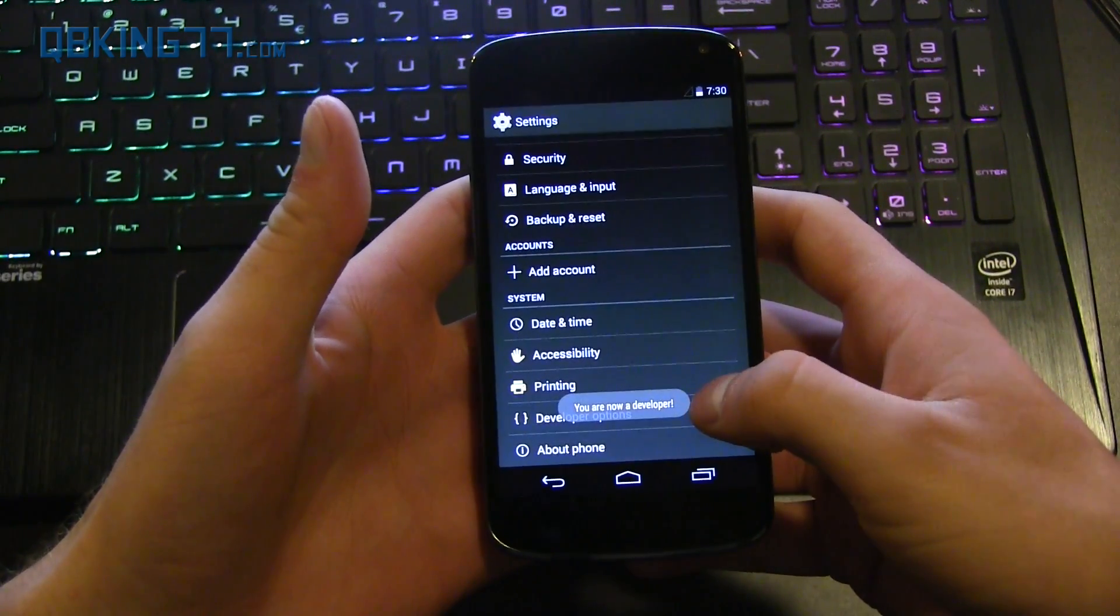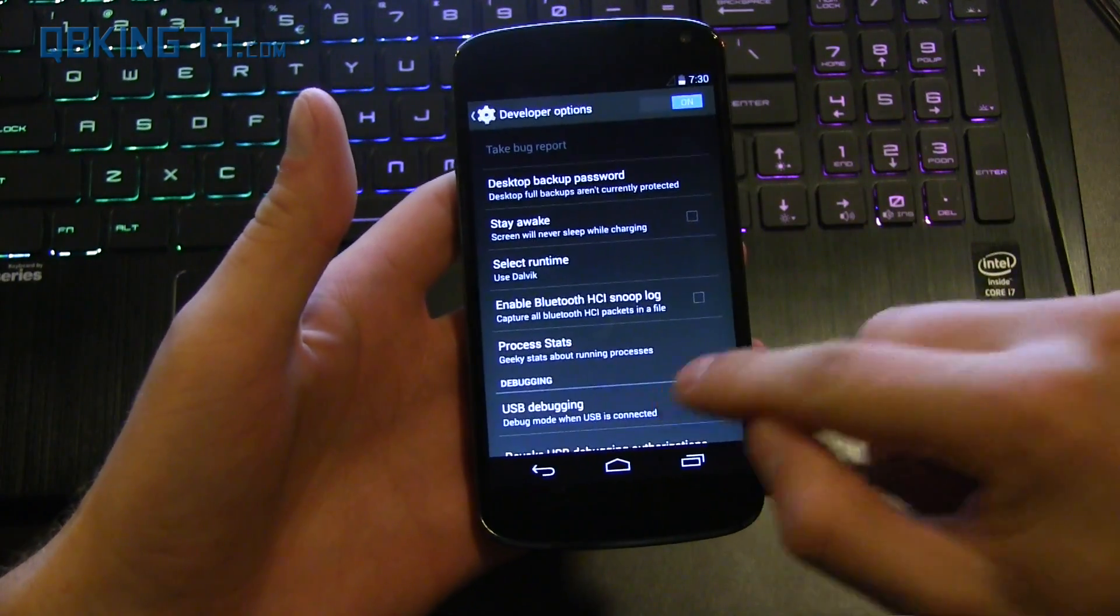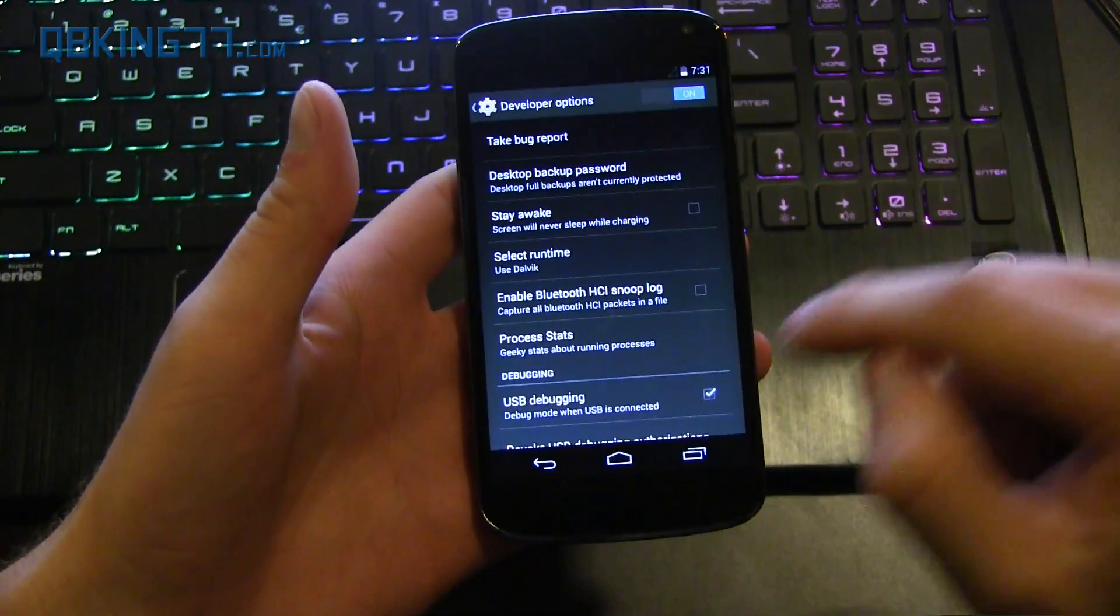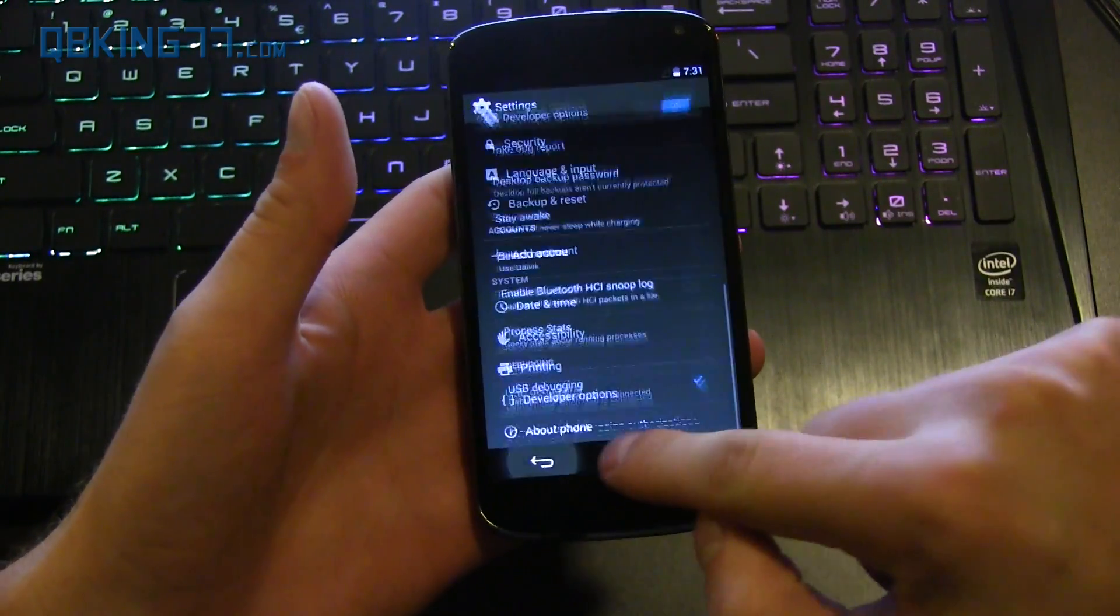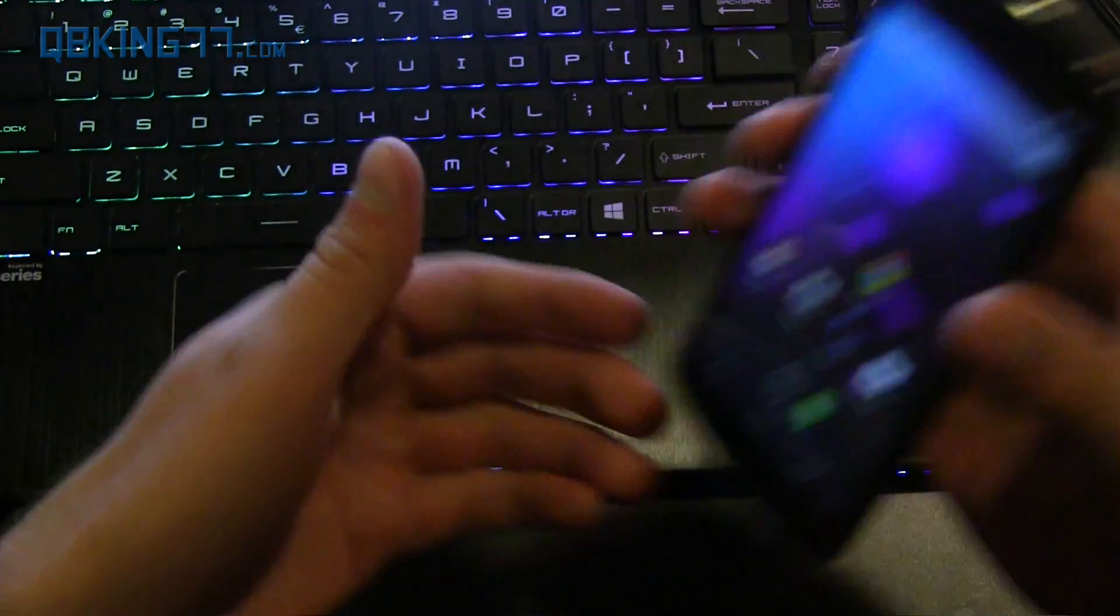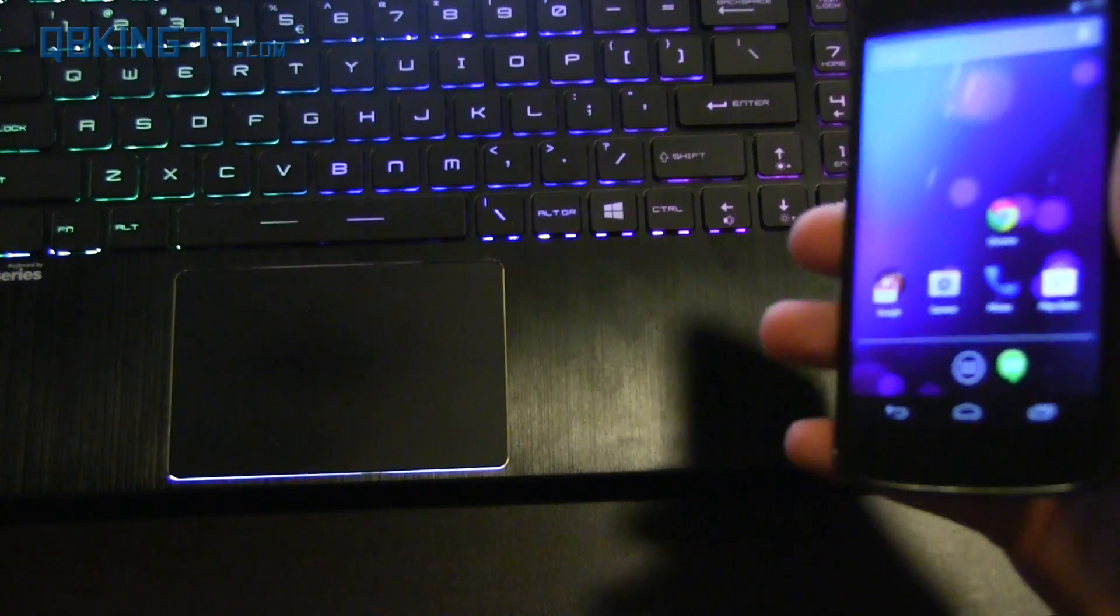Go back and then navigate to developer options and check USB debugging and hit OK. So make sure USB debugging is checked. Then once you've done that, you can go ahead and plug your phone in.